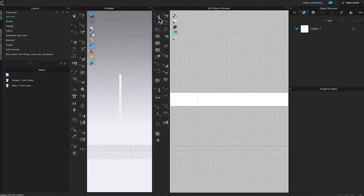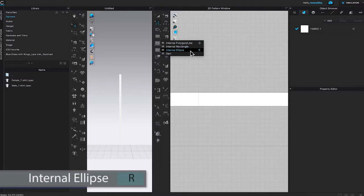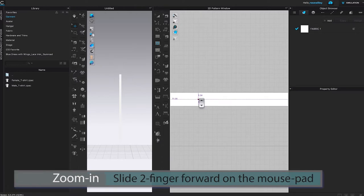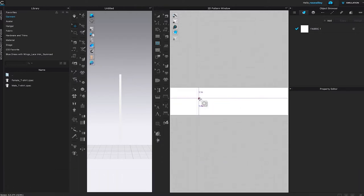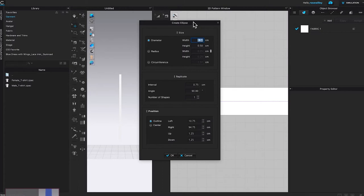To do that, come over to the internal line tool, click on it, then hover the mouse to the right and select internal ellipse. Zoom in a little more — place your two fingers onto the mouse pad and slide forward to zoom in. When you hover the mouse over that baseline, it shows that we are right on the center of that line, and that's what we want.